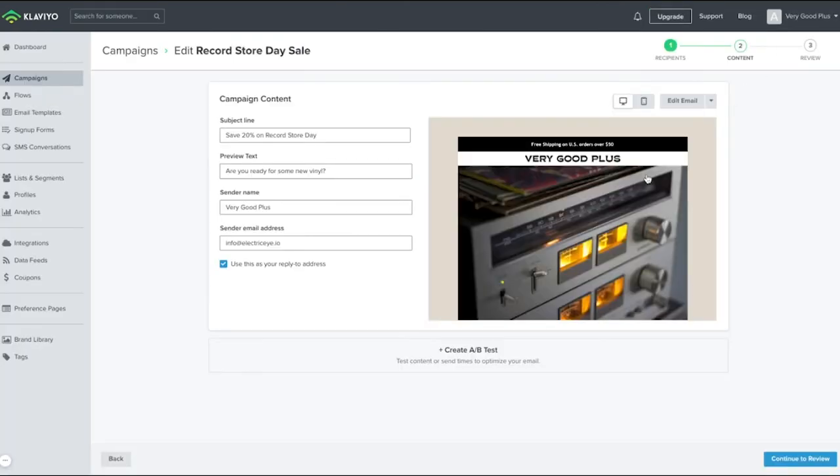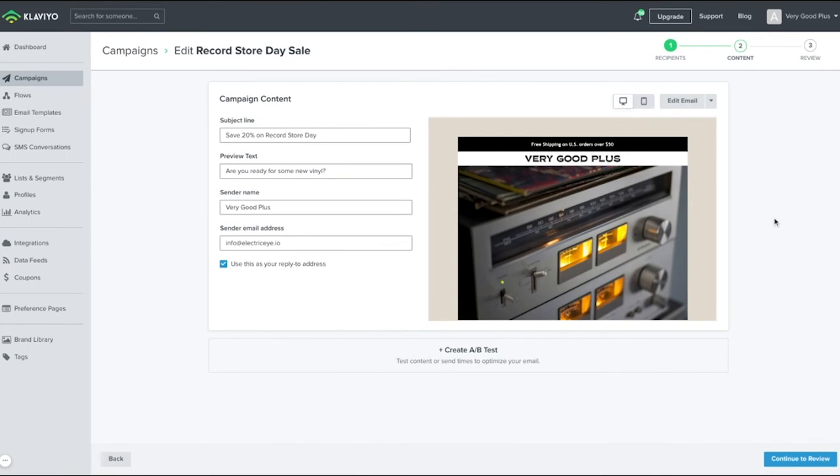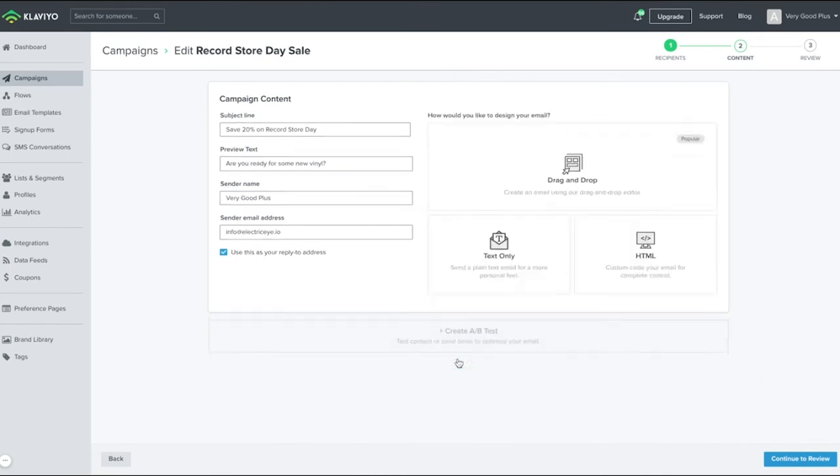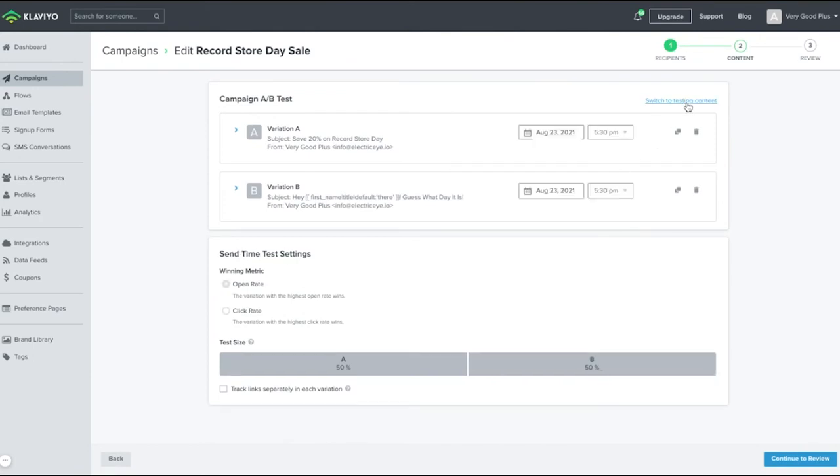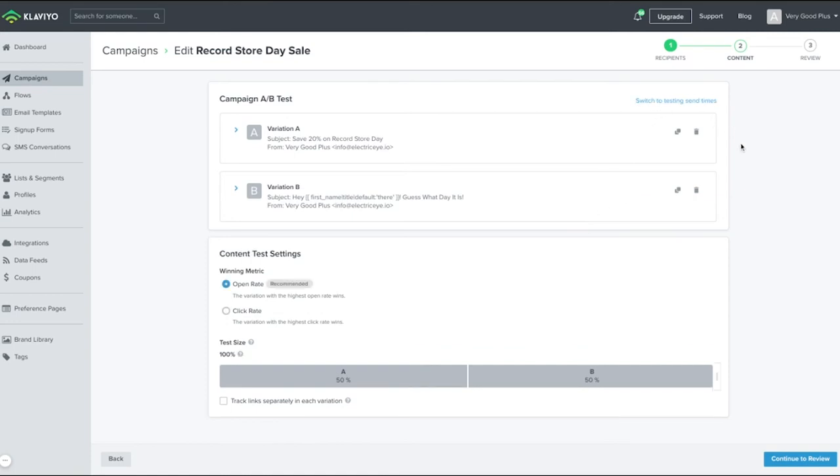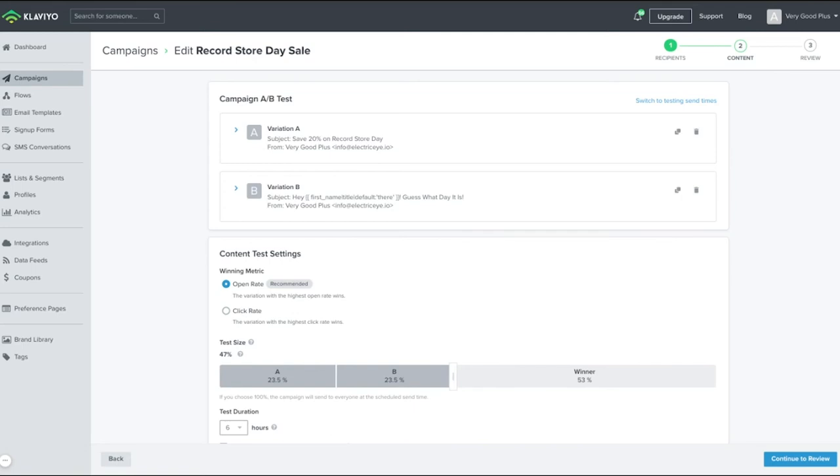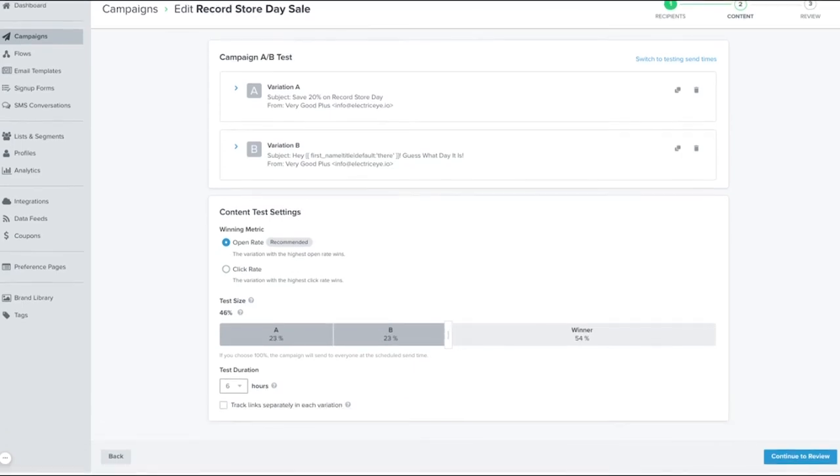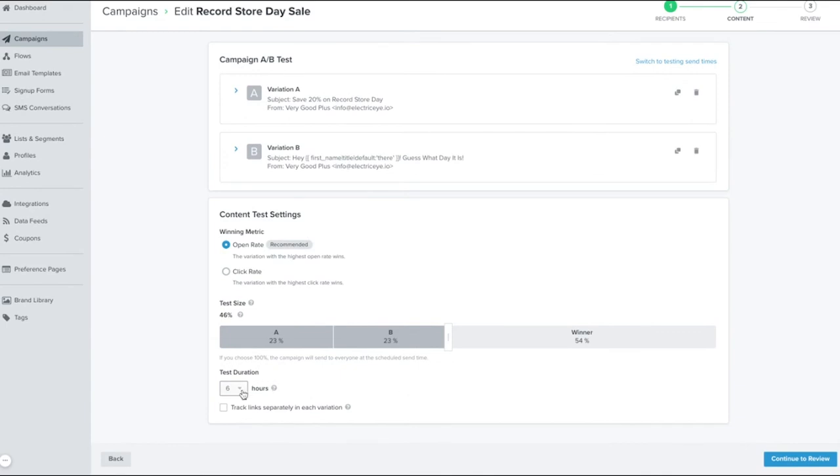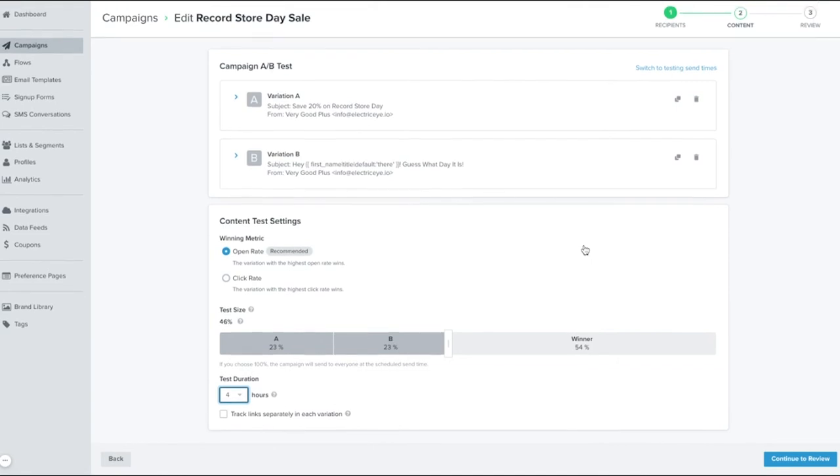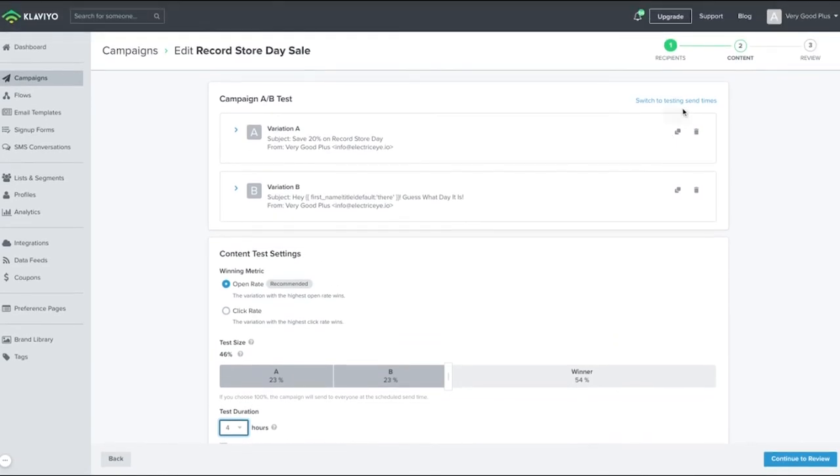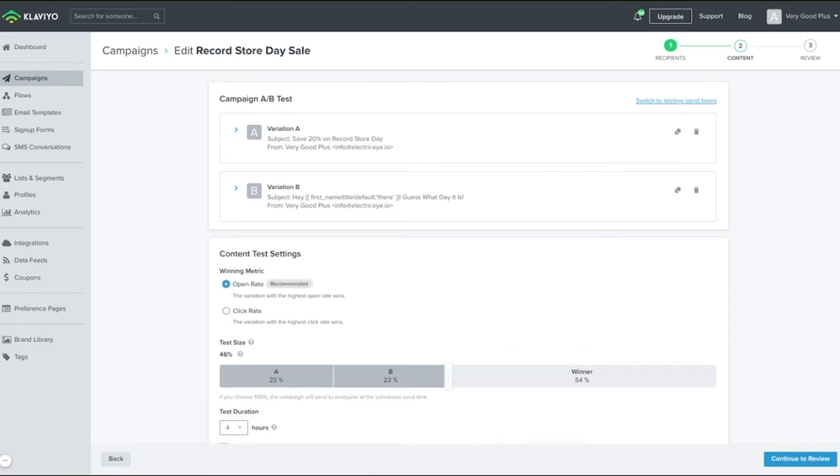From here, you can choose to schedule or send your email, or you can choose to A-B test your email, which can be extremely useful. Select Create A-B test and you'll now see an A and B version of your email. You can choose a few different options. You can test send times, open rates, or click rates. Make sure you update your sample size as well as the time frame for the test. Bear in mind that if you, for example, want to find the best subject line by noon, you have to subtract the time frame and send earlier. So, you might choose a four-hour test window and will need to schedule a campaign to send at 8 a.m. The campaign will then send to the selected sample size and after the time frame is up, automatically send to the rest of the recipients with the version that had the best results.